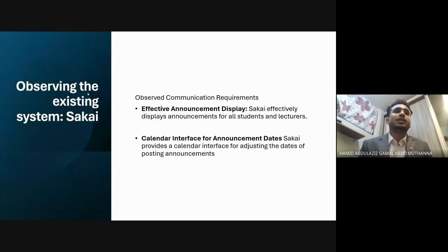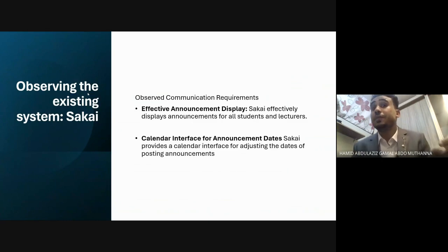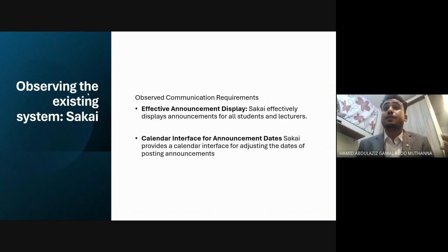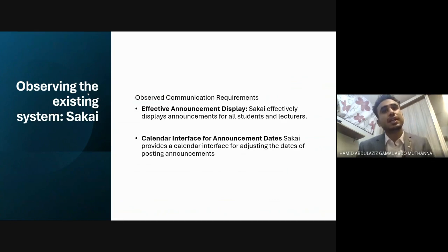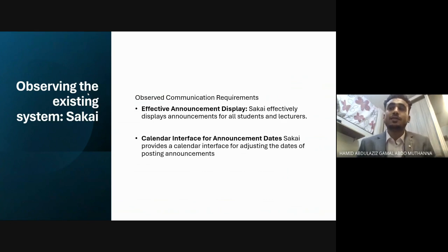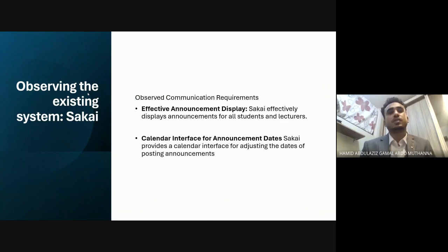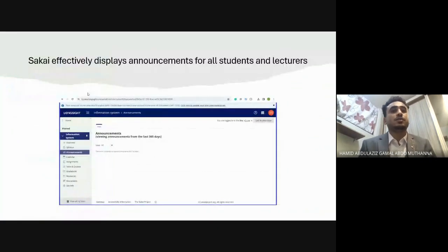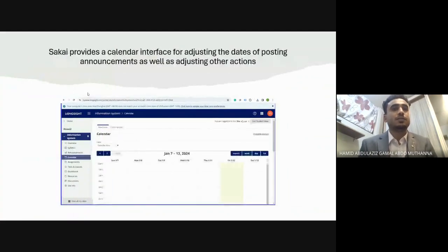We also observed communication requirements in Sakai. We noticed effective announcement display — Sakai effectively displays announcements for all students and lecturers — as well as a calendar interface for announcement dates, allowing users to adjust posting dates. Screenshots of the announcements and calendar from Sakai are included.